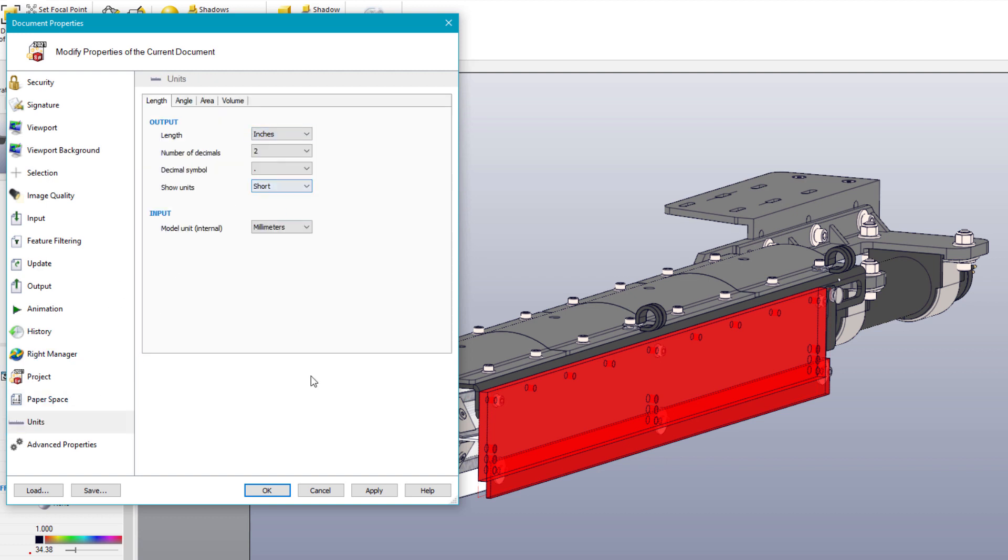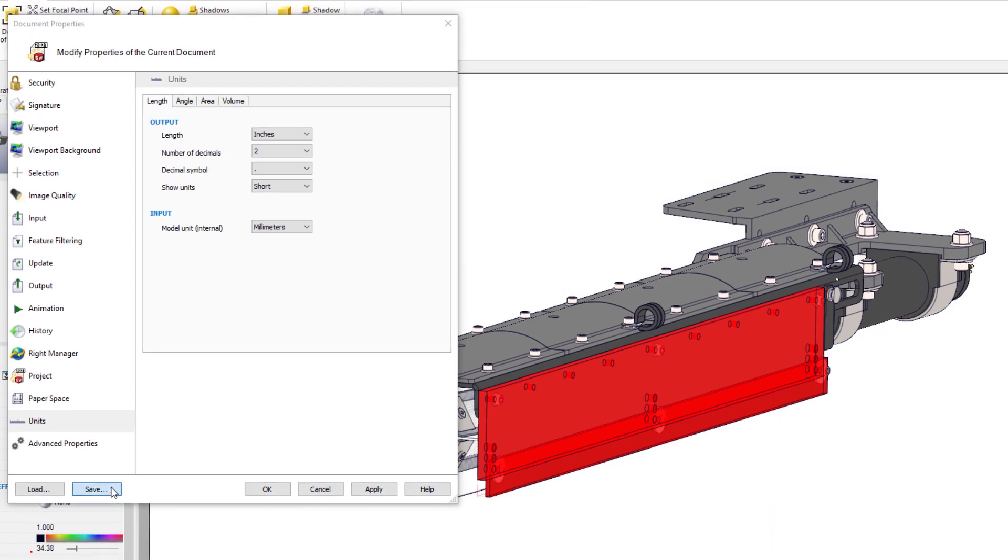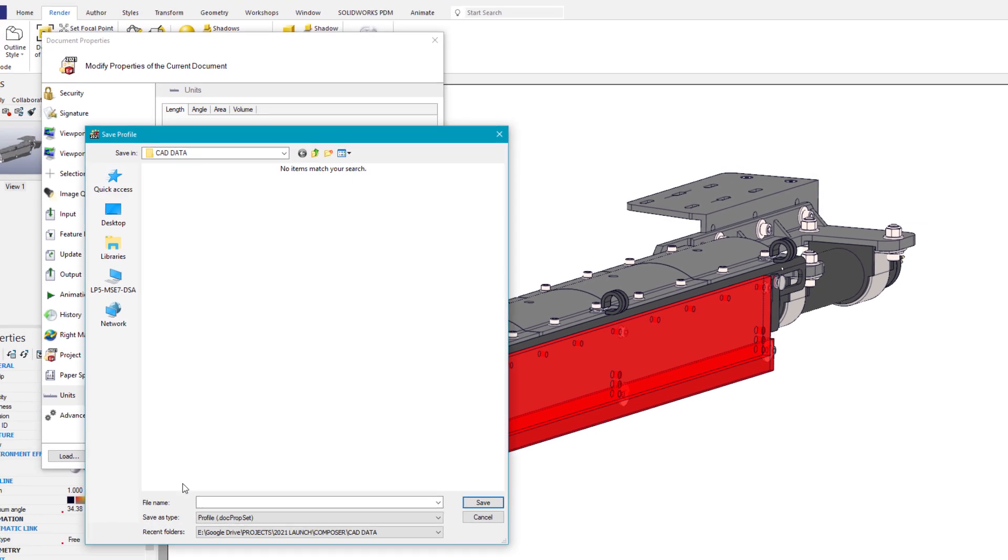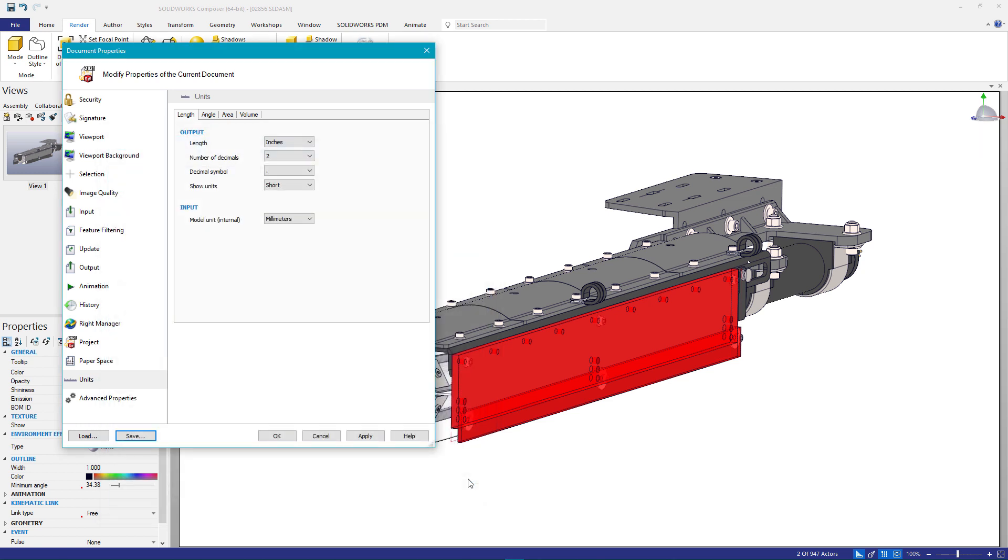What's new in Composer 2021 is the ability to save these document properties. This is extremely helpful when working with other systems, updating previous projects, or standardizing on company-wide document settings.